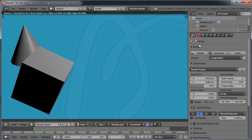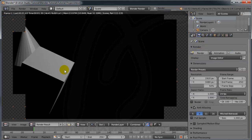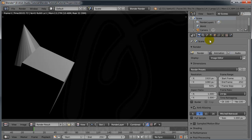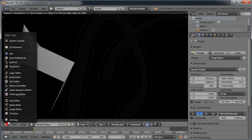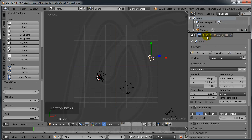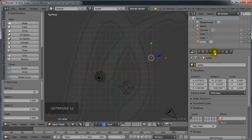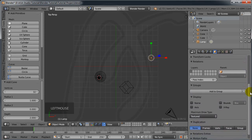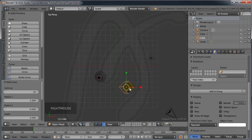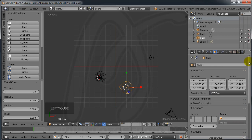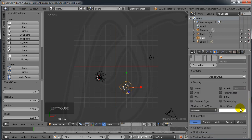If I go to render now, I get a black background. Back in the 3D view, when I select an object, in the Properties panel you will see the properties of that object. For example, if I select the lamp I see lamp properties; if I select the cube I see cube properties.